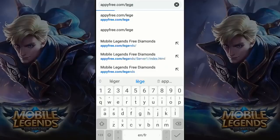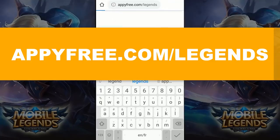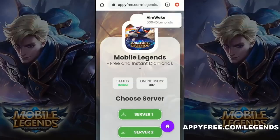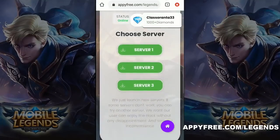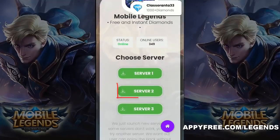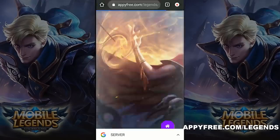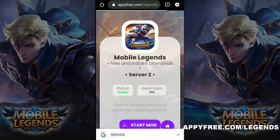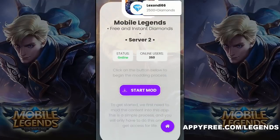The first step is to go to the website appyfree.com/legends — you will find the link in the description below this video. After that, choose one of the three servers. I personally choose the second server because all the pressure is on the first and third servers, which makes the second server faster. Then check the status of the server — it must be online and active.